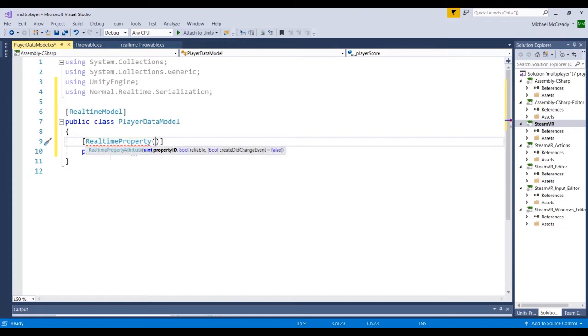And if we just take a look at the IntelliSense here, we can see there's three options here. The first one is basically an integer, a property ID. So if you were to have multiple properties attached to this player, like I said, score, health, username, each one of those would be a different property ID starting with one.